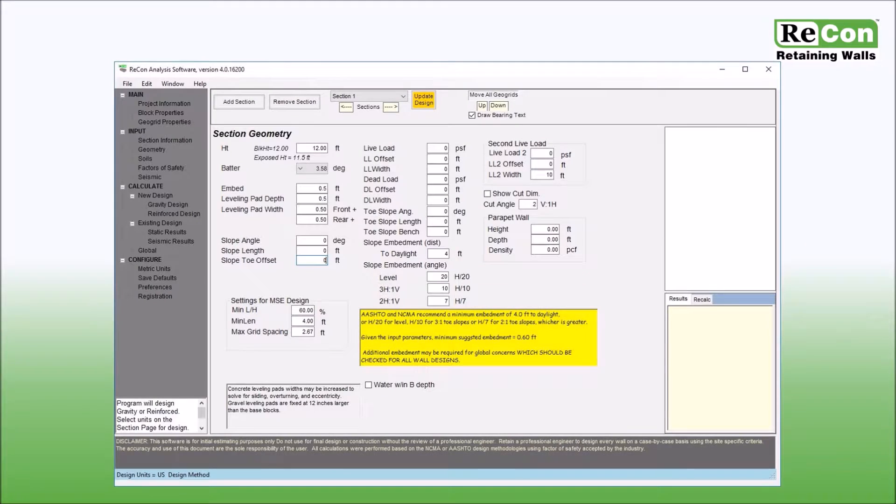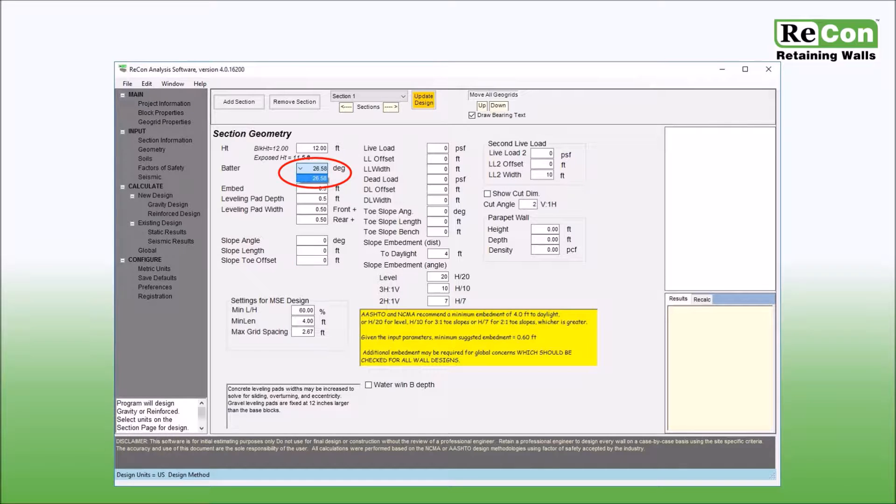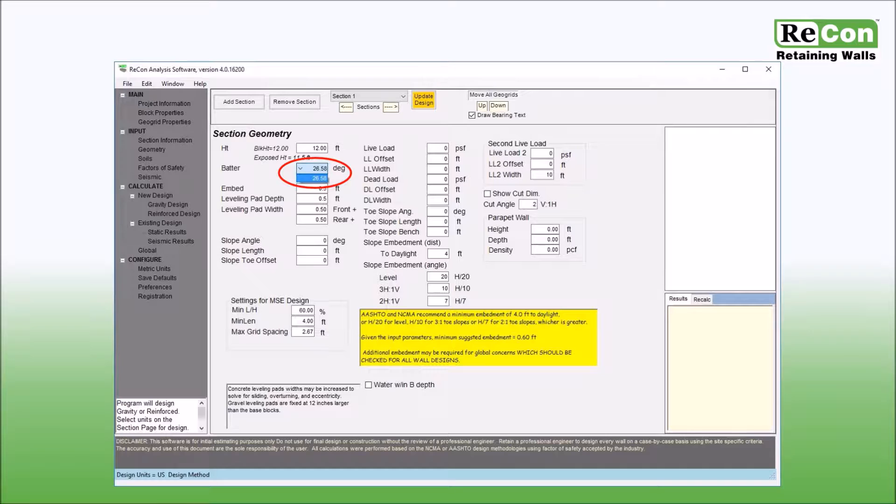If you have chosen to use Recon channel block from the project information screen, a batter angle of 26.58 degrees will be shown. This is the standard batter angle for Recon channel block and is equivalent to 8 inches of setback per course. Please note that it is highly recommended that a global stability analysis be completed for all walls that utilize a batter greater than 20 degrees. For additional information on global stability analysis, refer to the software help menu or the global stability analysis tutorial video.